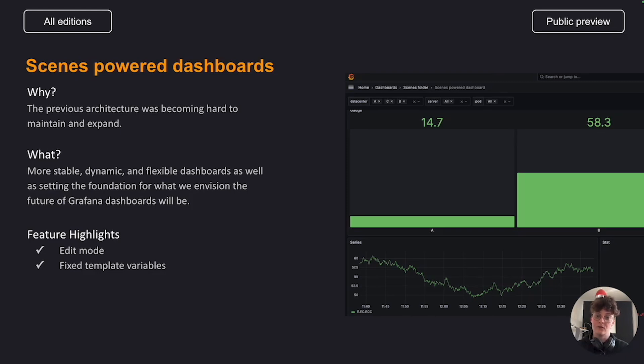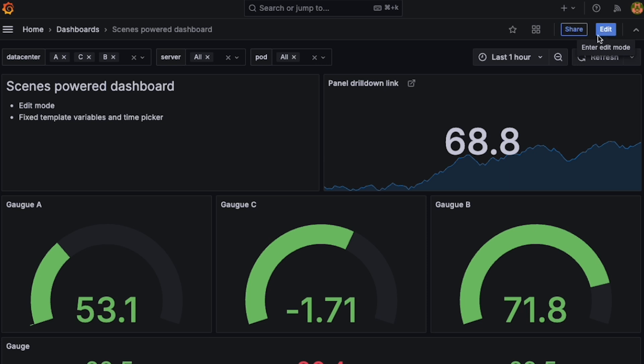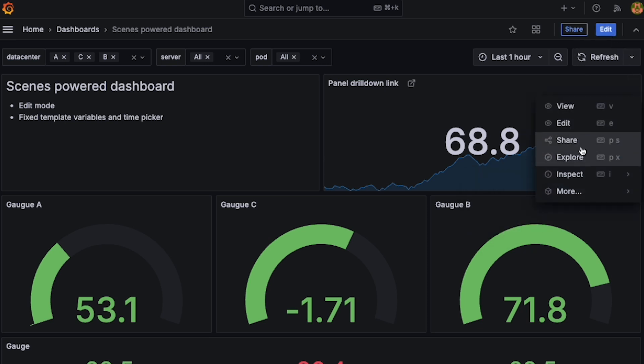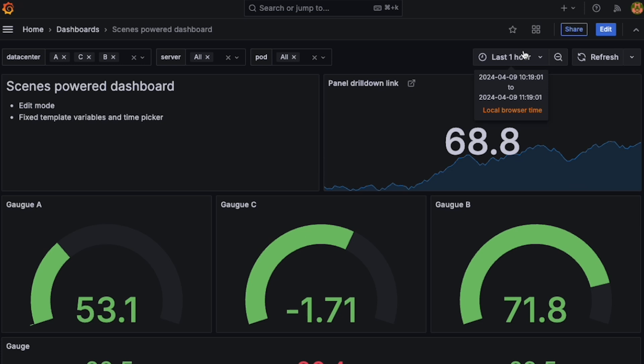Now let me show you two of the improvements that are being introduced as part of this work. We're introducing an edit mode, with which we aim to provide an easier way to discover and interact with the Dashboard editing experience.